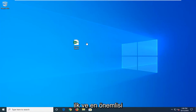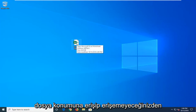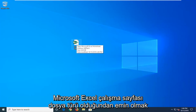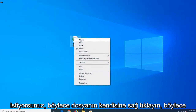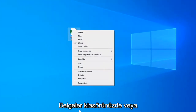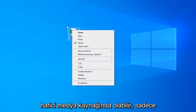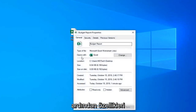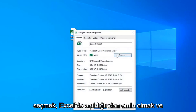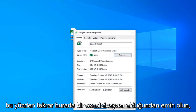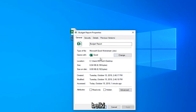First and foremost, make sure you can access the file location and verify it's a Microsoft Excel worksheet file type. Right-click on the file itself — it might be on your desktop, in your documents folder, or on an external media source. Open up the file location and select Properties. Make sure 'Opens with' is set to Excel and the file type should be XLSX or something to that extent.